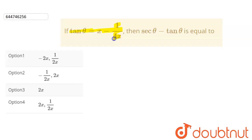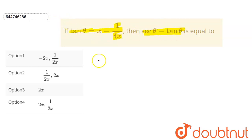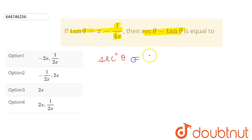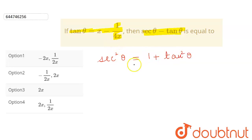The question is: tan θ is equal to (x minus 1) upon 4x. Then sec θ minus tan θ is equal to what? We have our identity of secant and tan which says sec²θ is equal to 1 plus tan²θ.